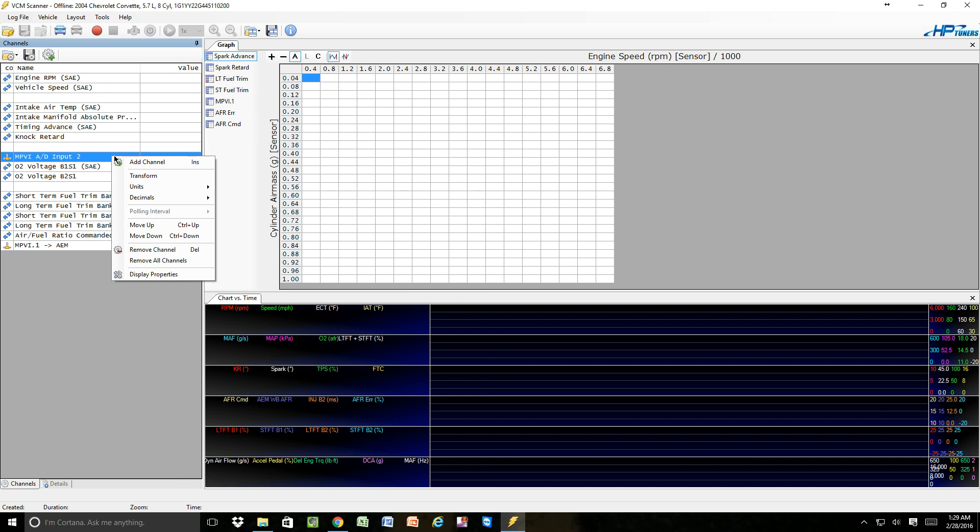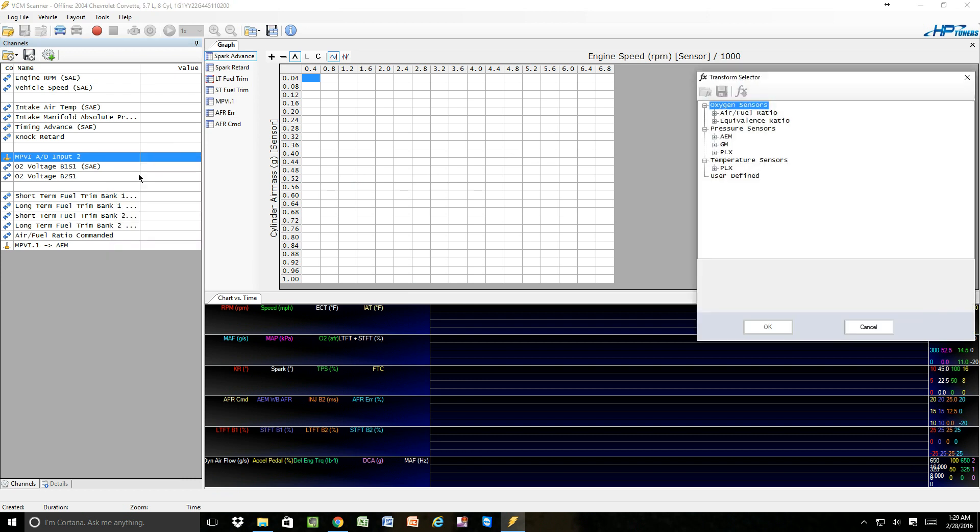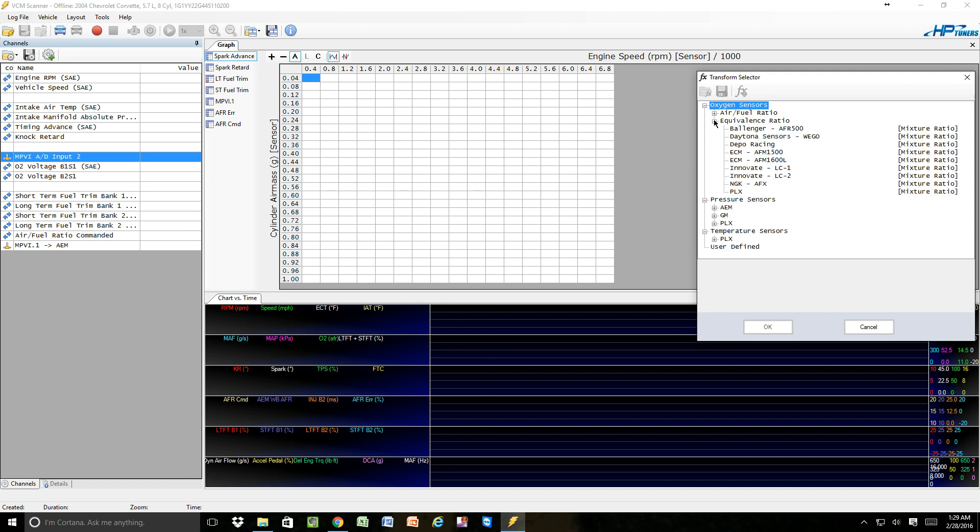Right-click. We're now going to transform this analog channel into a wideband. We're going to come over, if we want it to be an equivalence ratio, we're going to select equivalence ratio.